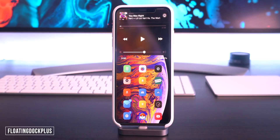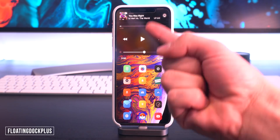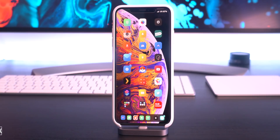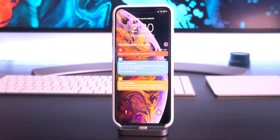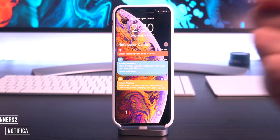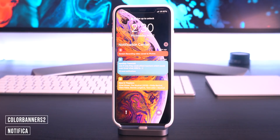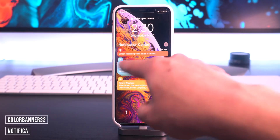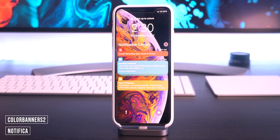Right here I have a tweak called Reach It, which brings the music controls into your reachability area. Pulling down the notification center, I have Notifica to bring color to the applications and have this redesigned view of my notifications as well.